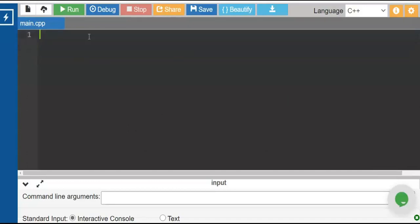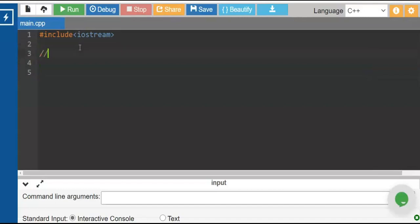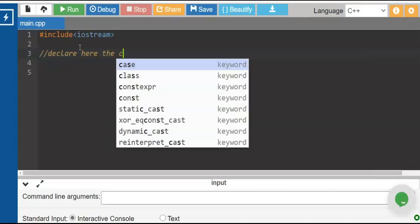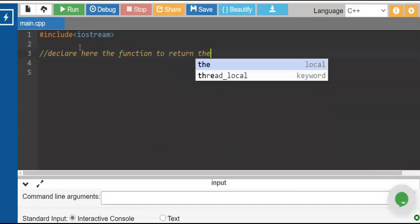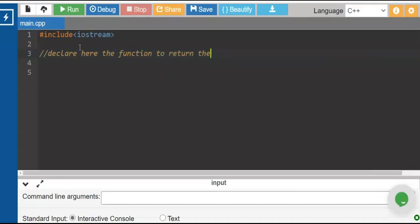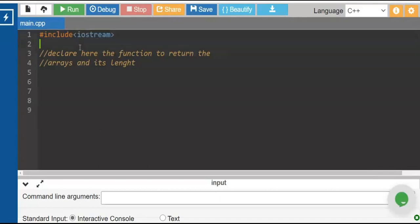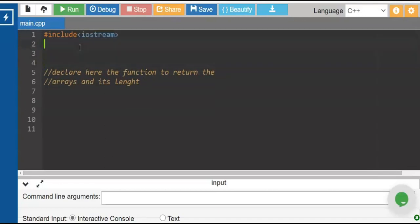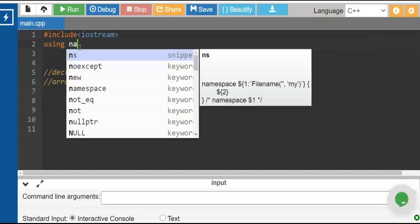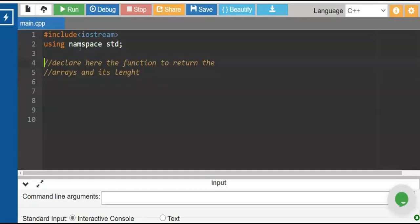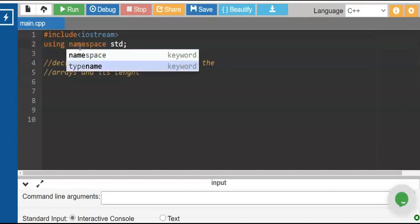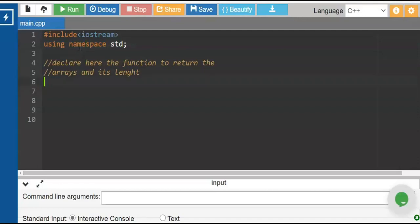If you were not able to check my previous tutorial, you can watch that in my C++ playlist tutorial. So let us start. We have here include iostream. Now let us declare here the function to return the arrays and its length. Now we have here the header, and of course we will use namespace std. This stands for standard. Let us correct the spelling namespace. After that, let us start with our program.